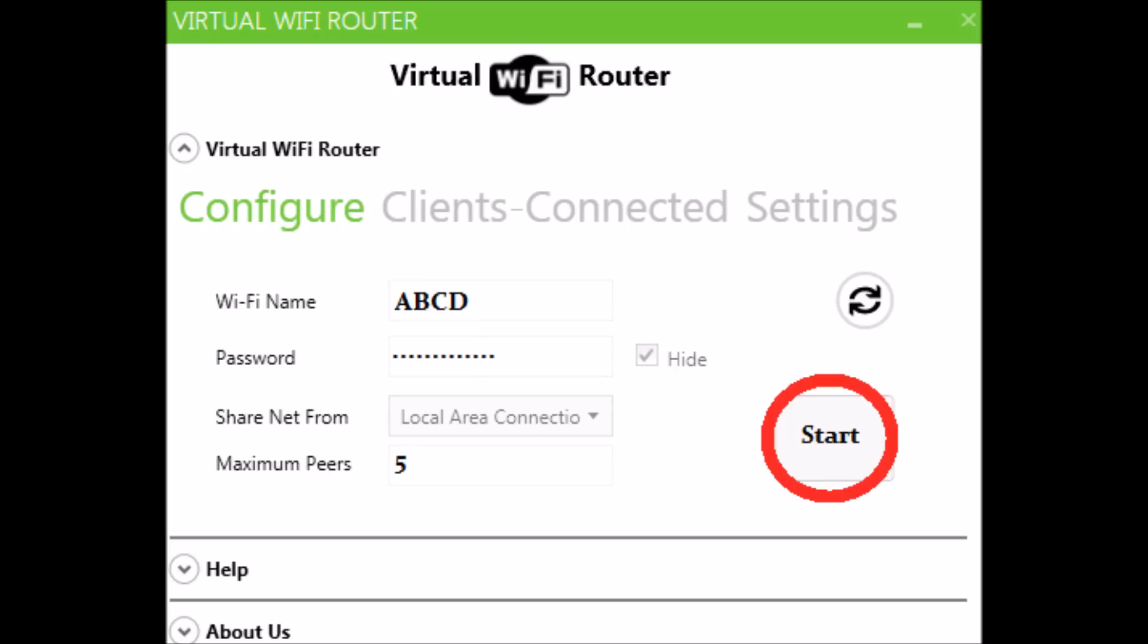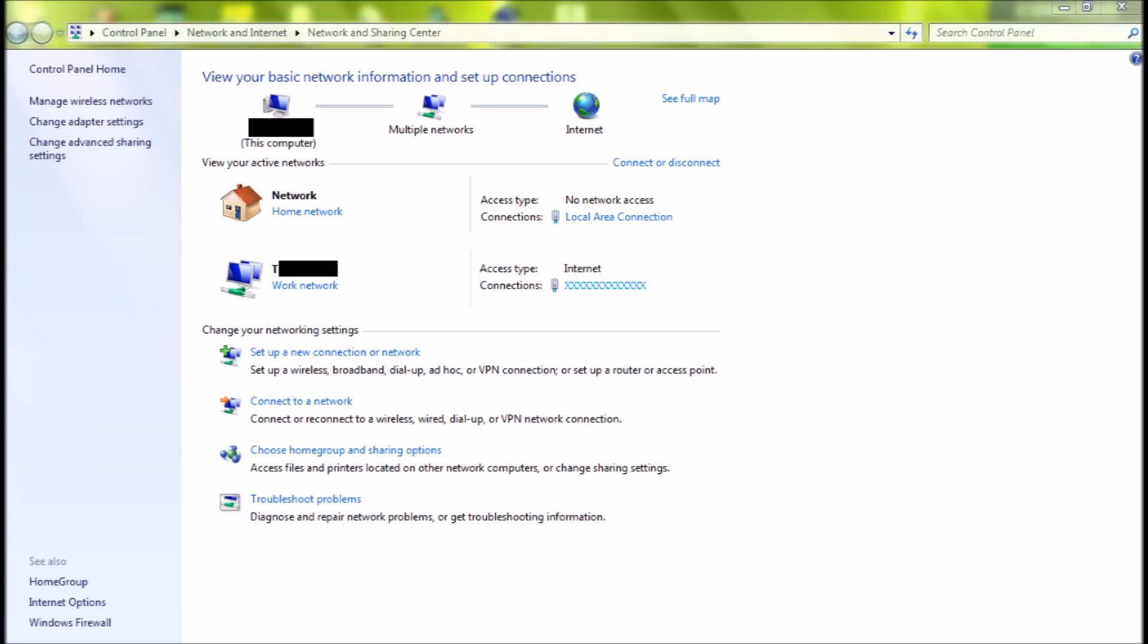Now we have to fix the problem, which is called the obtaining IP address error. First of all, we have to locate on the taskbar and right-click on the icon I showed. Now you'll open a new window called Network and Sharing Center.